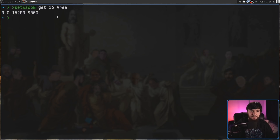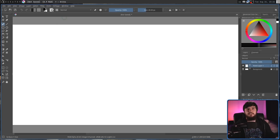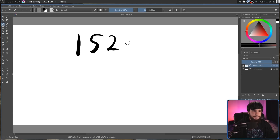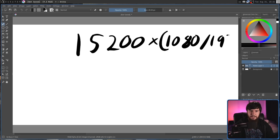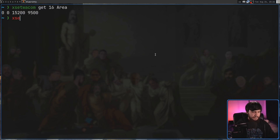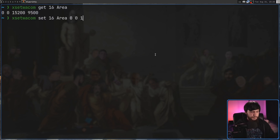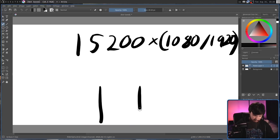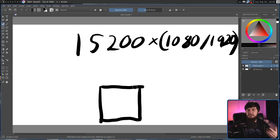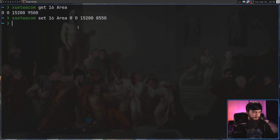The formula to do this isn't that difficult. It's going to be your tablet width — in my case 15,200 — times by your screen height in pixels, so my screen height is 1080, then divided by your screen width, so in my case 1920. Whatever the result of that is, that is what you set it to. So if we do xsetwacom set 16 area 0 0 15200 8550, that is now going to make the tablet behave like it actually should. That should be more square-like than it was before. Pen pressure can also be set inside of xsetwacom as well, using the pressure curve command.